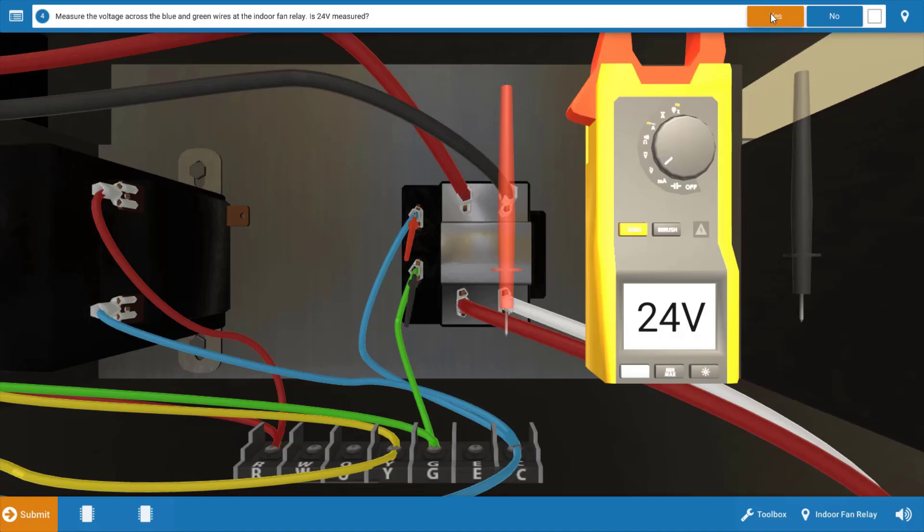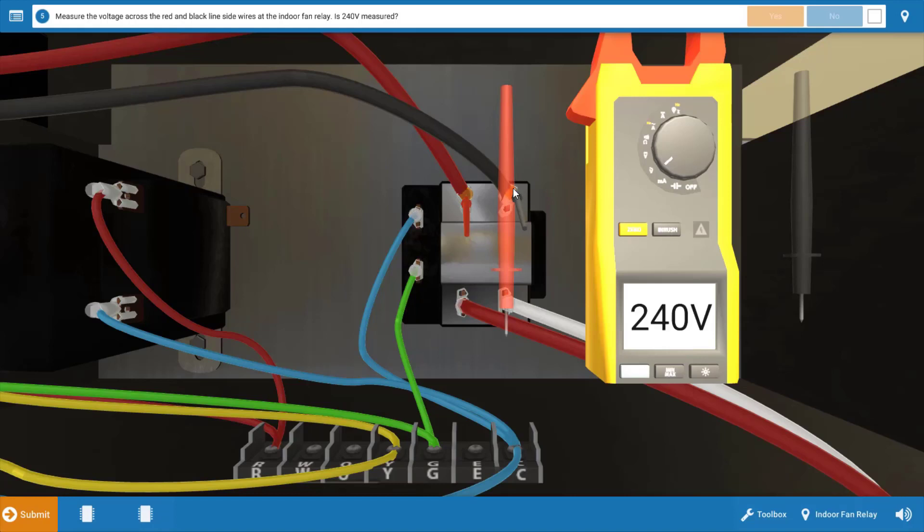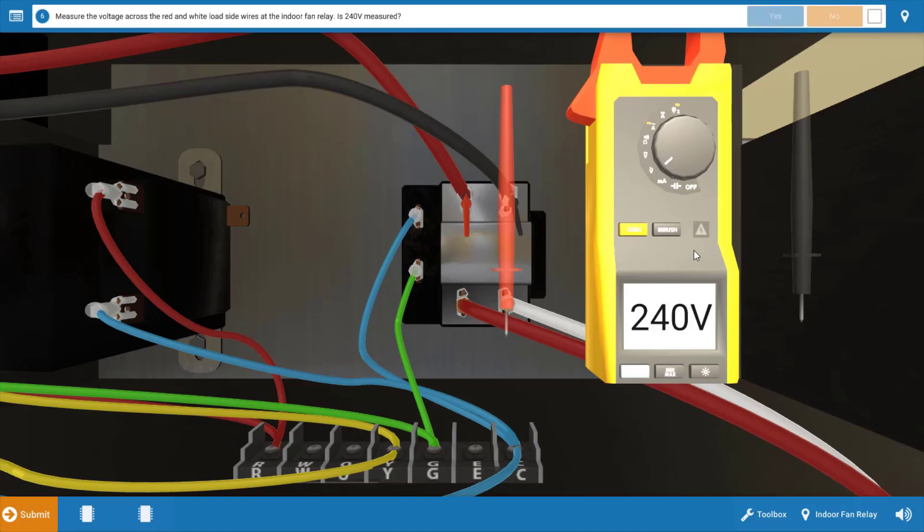So after clicking yes on the procedure guide that we've measured 24 volts, we're going to measure for line voltage coming into the indoor fan relay. And this is just going to verify we don't have any breaks in the connection or possibly wire nuts. And we do have 240 volts coming into the line side of the relay. So we're going to click yes.